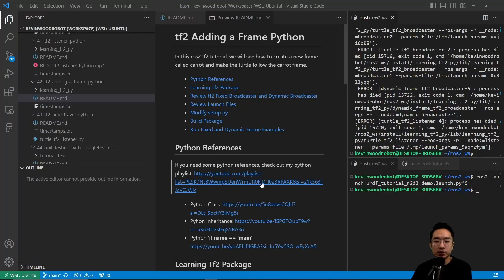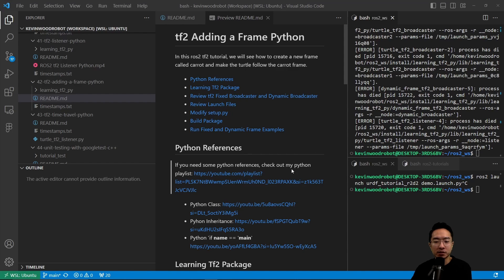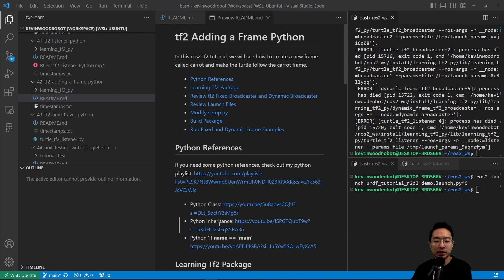If you're new to Python, I have some Python references here. You could check out my Python playlist. I also have videos on Python class, Python inheritance, and if name is main. Go check it out if you need more reference.